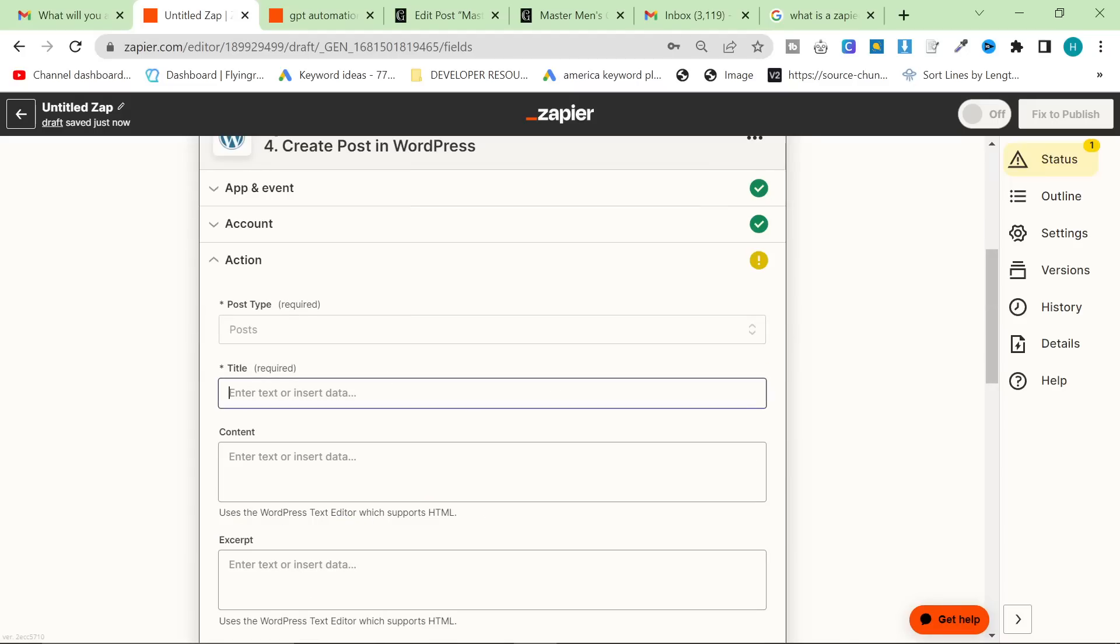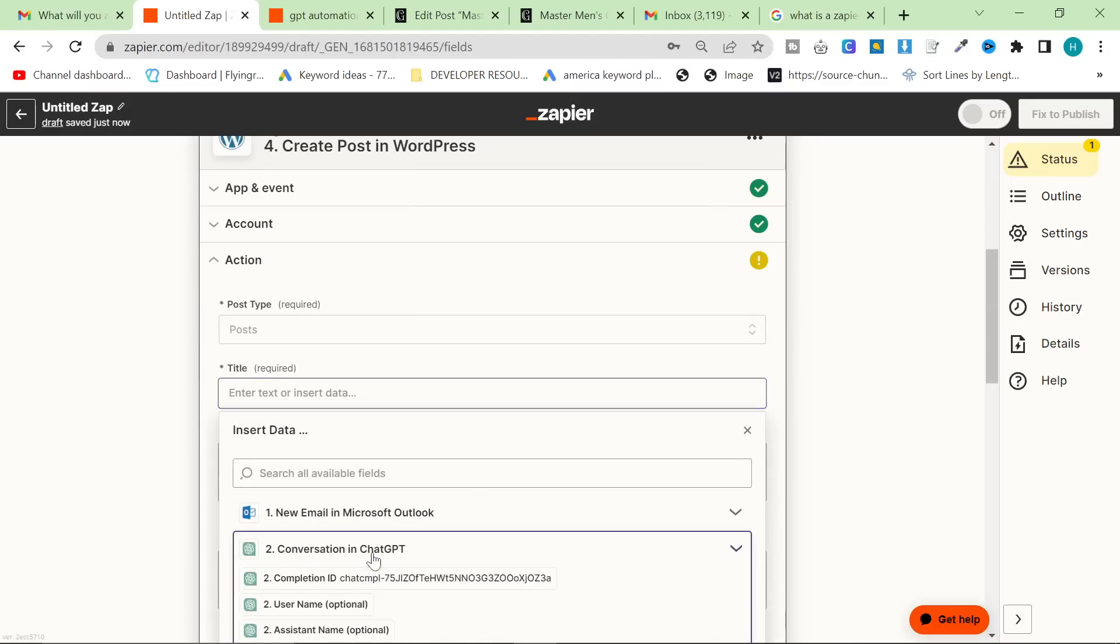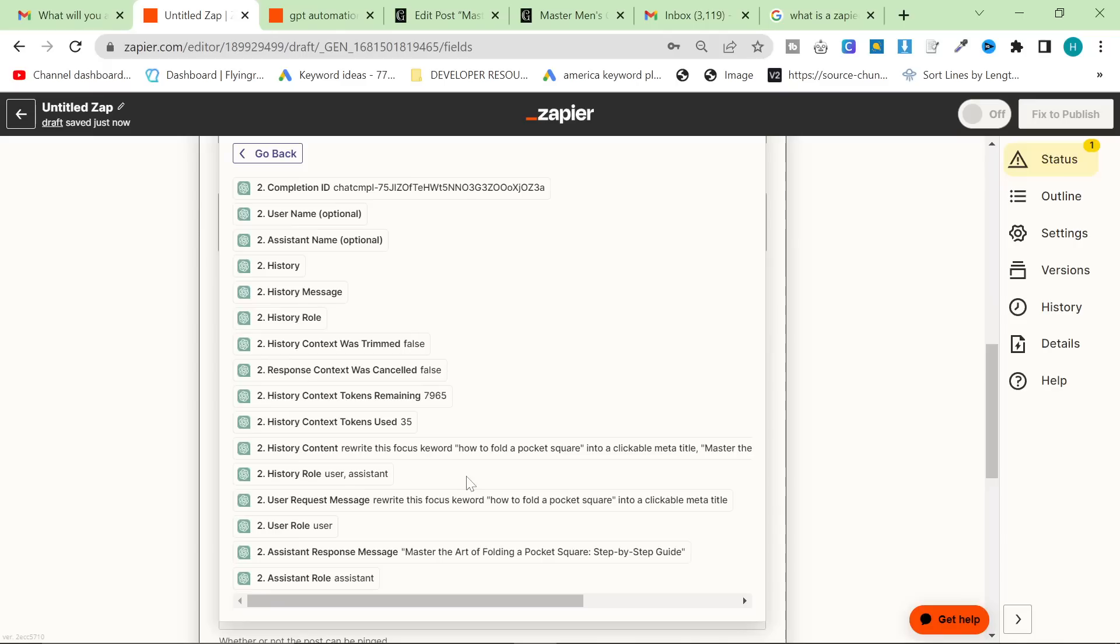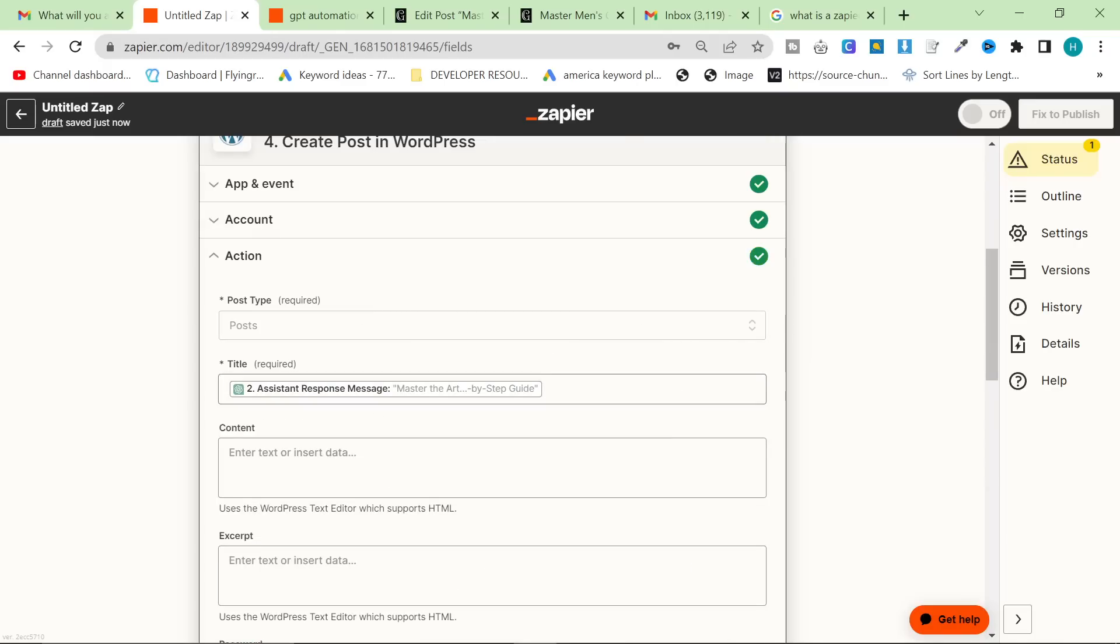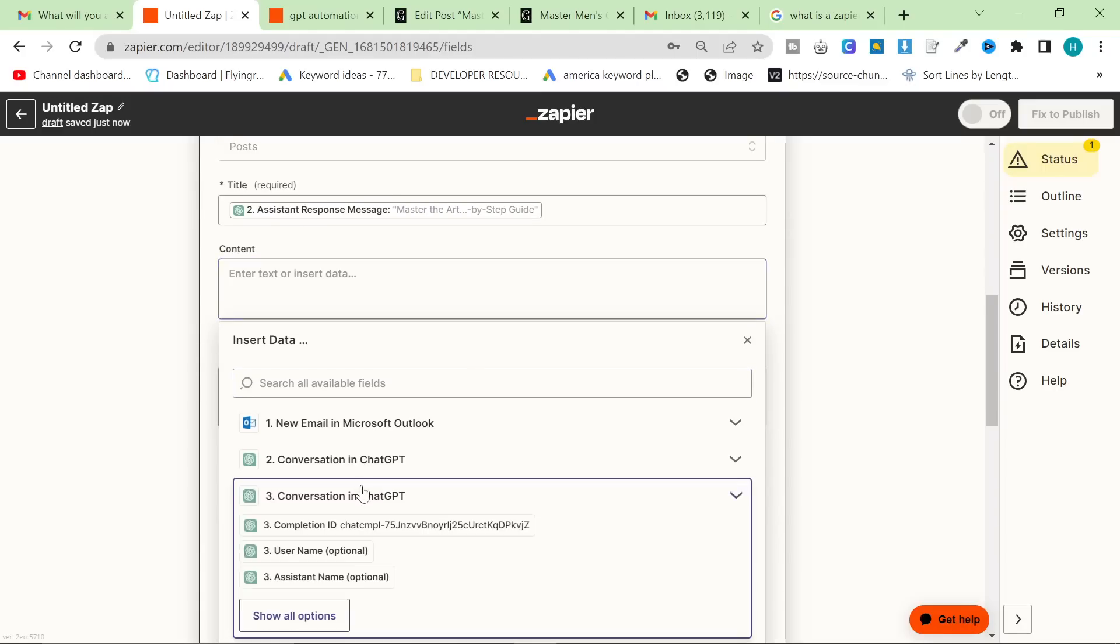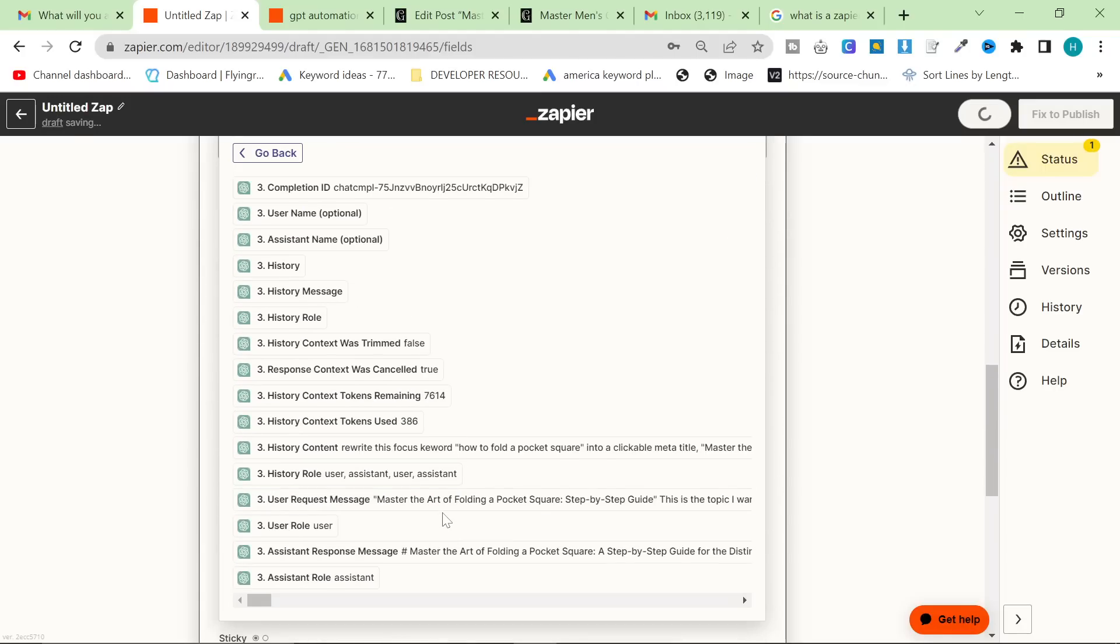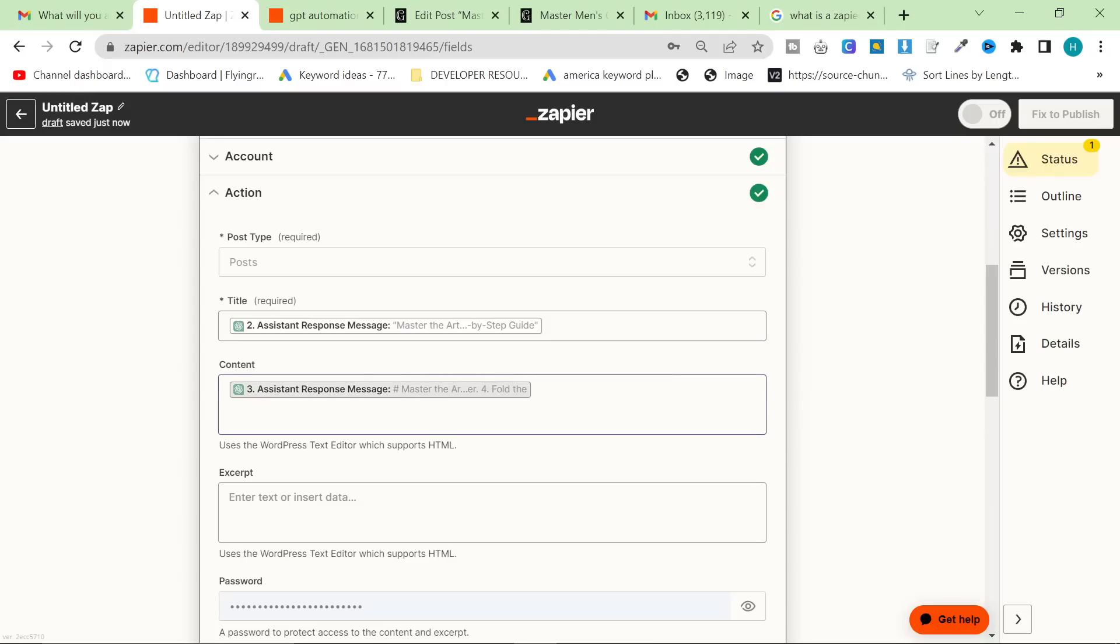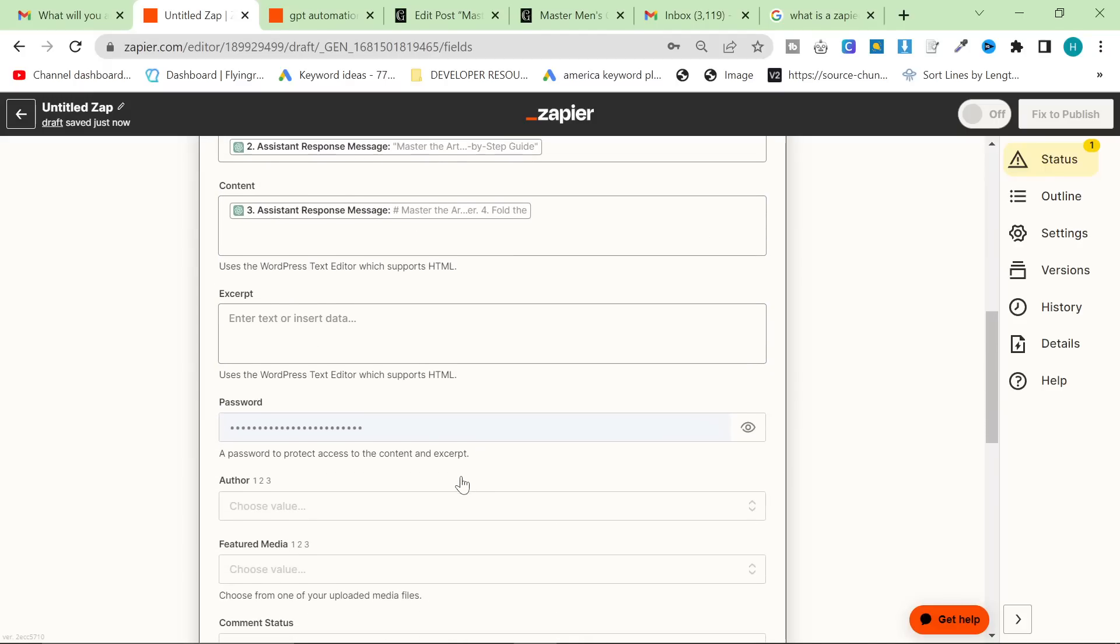Connect your WordPress, obviously, which takes a little bit of time. It's not in the scope of this video. Post type required. I don't even know what the options are. Let's just say post. Okay. So for the title, we're going to take this from conversation ChatGPT, the first conversation, and it's going to be master.